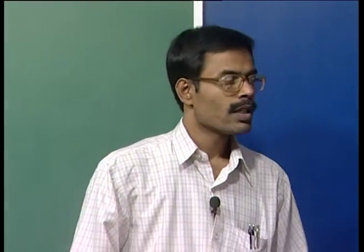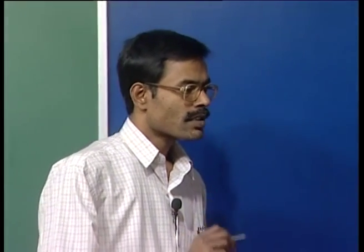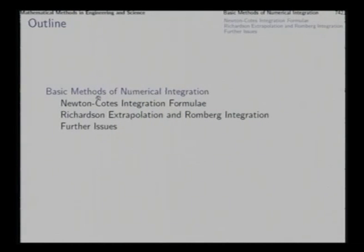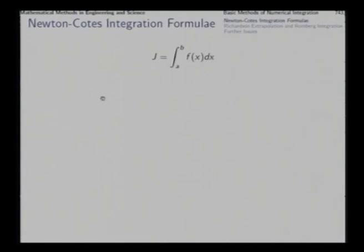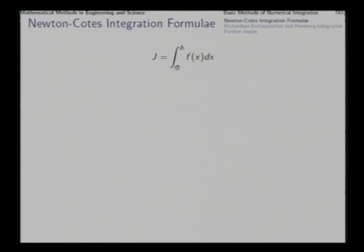Good morning. In this lecture we will study methods of numerical integration. First we start with Newton-Cotes integration formulae. The problem here is to integrate a function of a single variable from a to b.